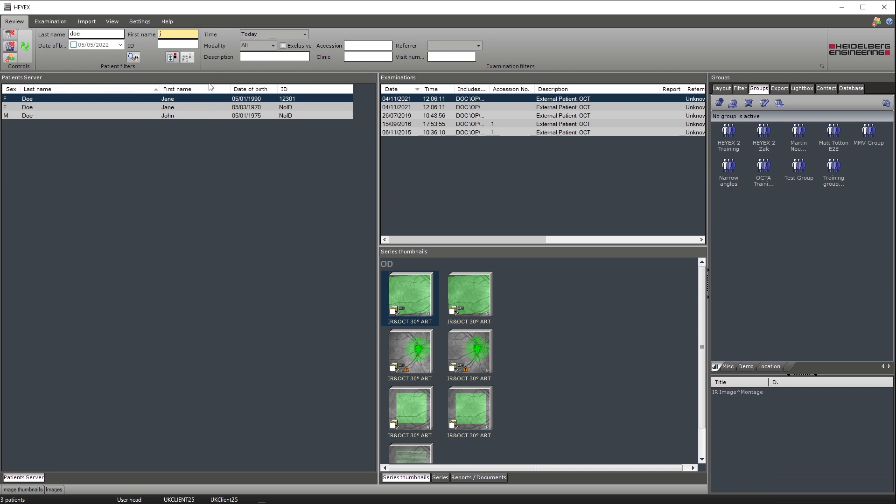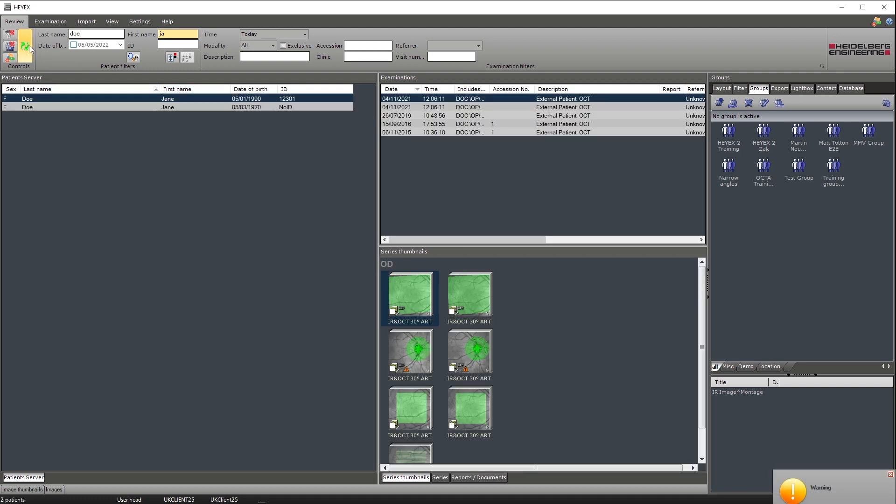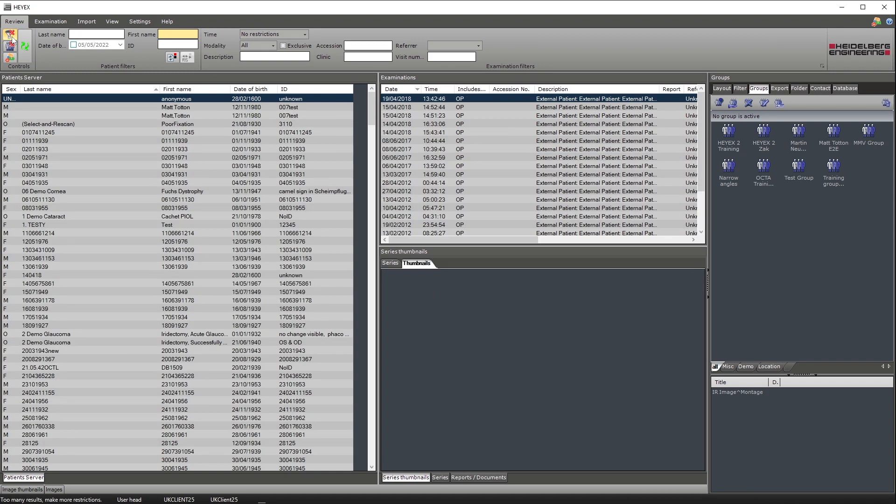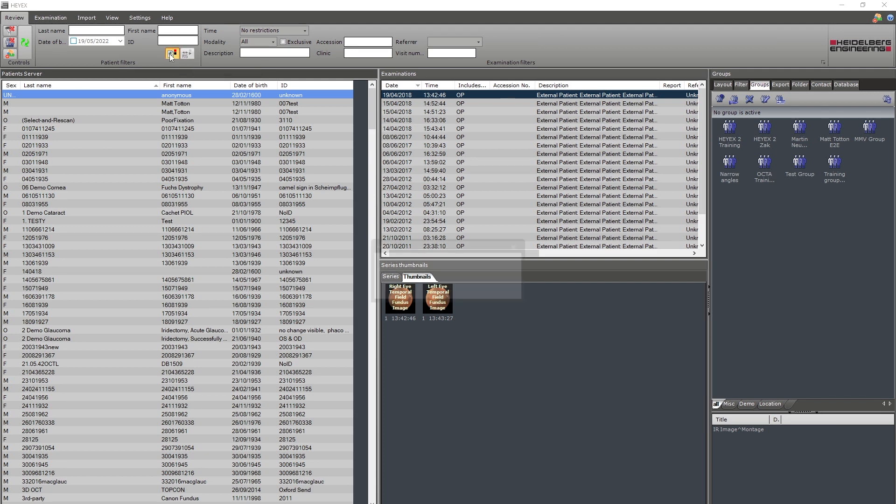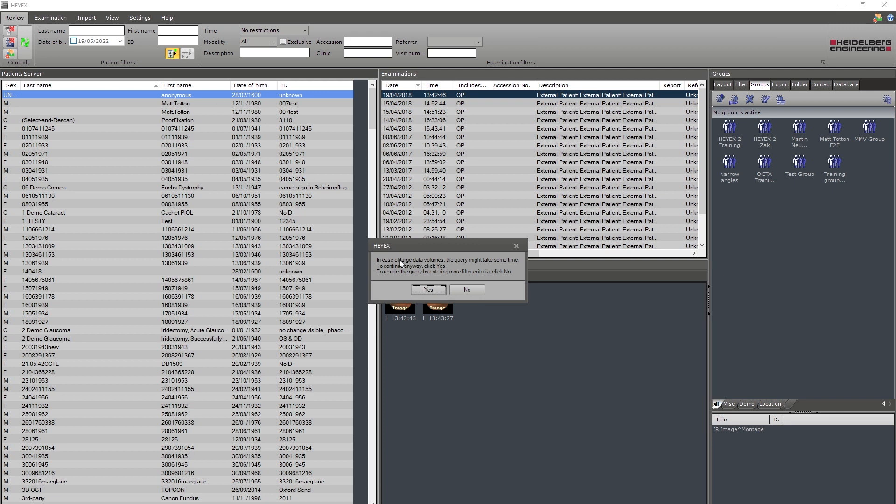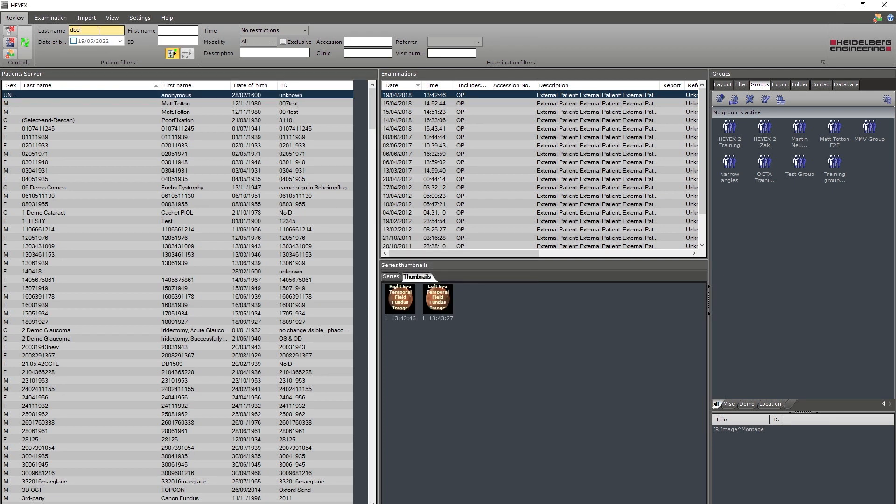You can also refresh the filters by using the refresh filter icon and clear all filters by using the reset all filters button directly under the review tab. You can also activate and deactivate the auto refresh function by clicking this button. Activating this will cause the patient server to be searched automatically as you type in the search fields.